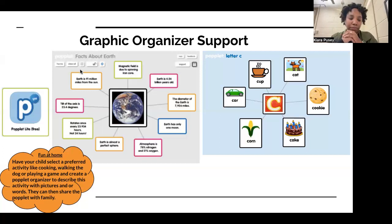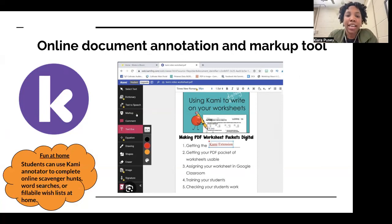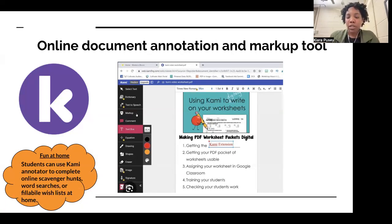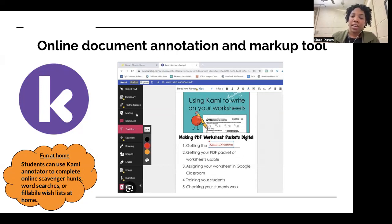Cami is an online annotation system that allows you to take a PDF and edit it. Students can use this to create and complete online scavenger hunts, word searches, fillable wish lists, or anything they're excited about at home. Parents can download a fun worksheet or game involving editing or modifying a document, and students can use Cami to circle things, highlight things, and write on the document — a fun way to use Cami at home.